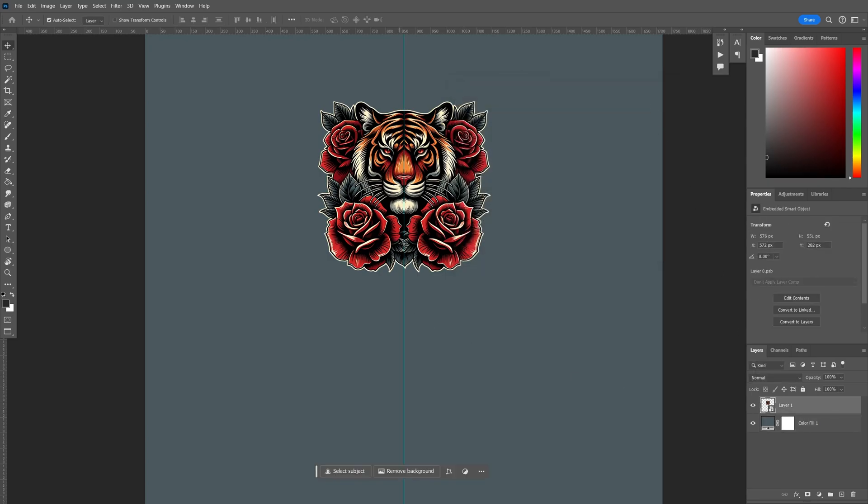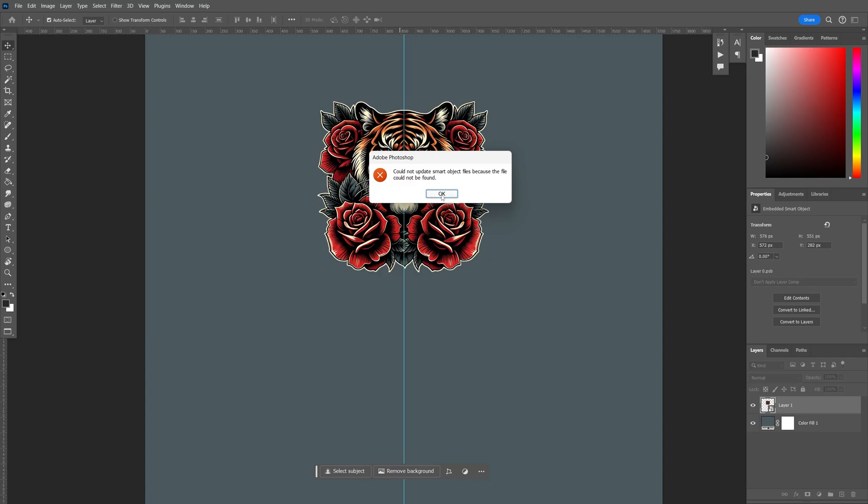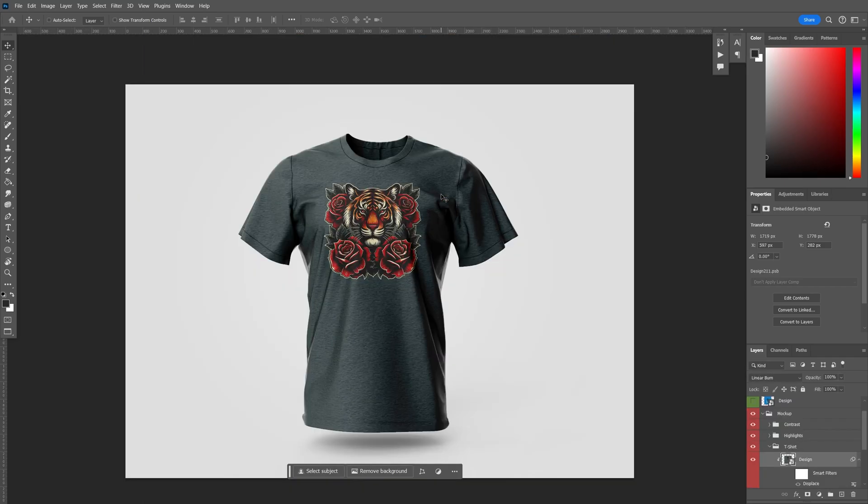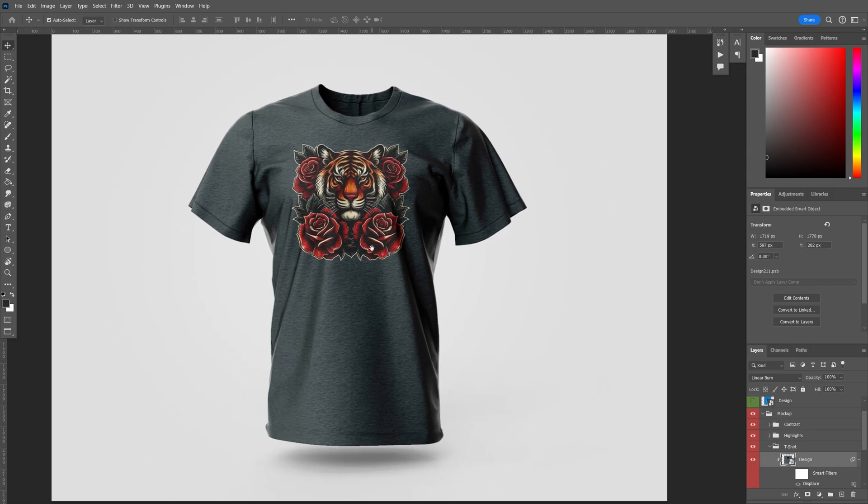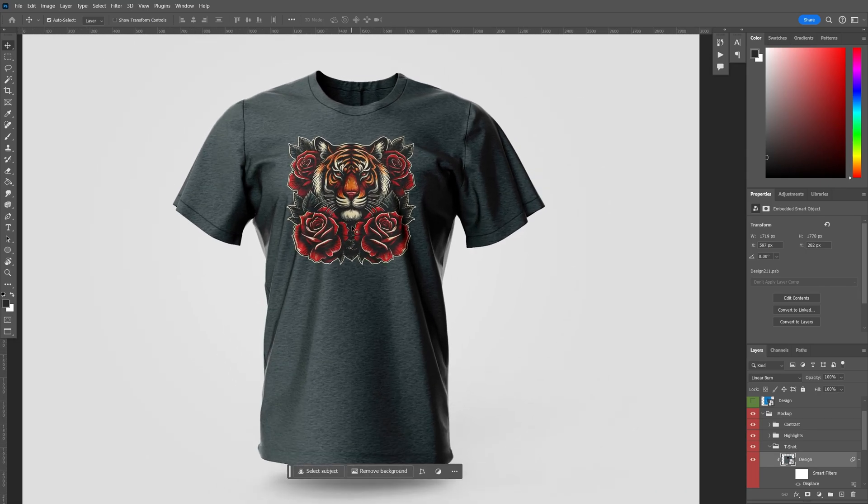Once that's done, we can hit save. And we can go back to our t-shirt file. There you go. There's our mocked up tiger on the t-shirt. Ready to go.